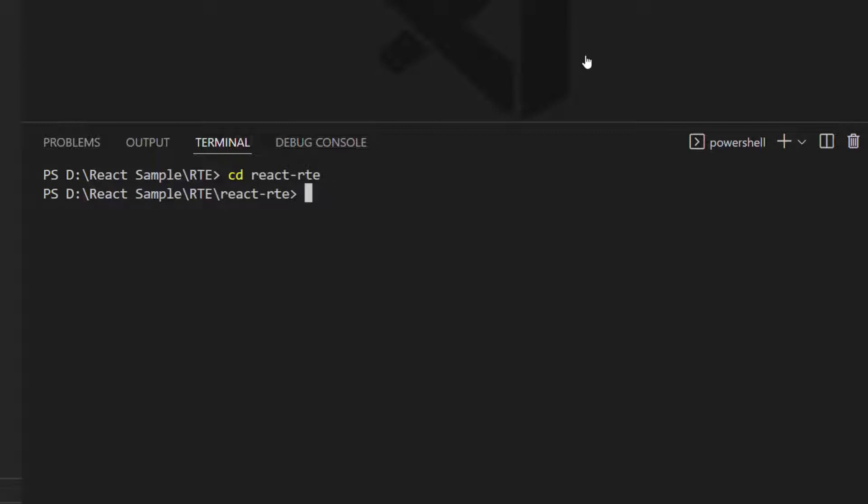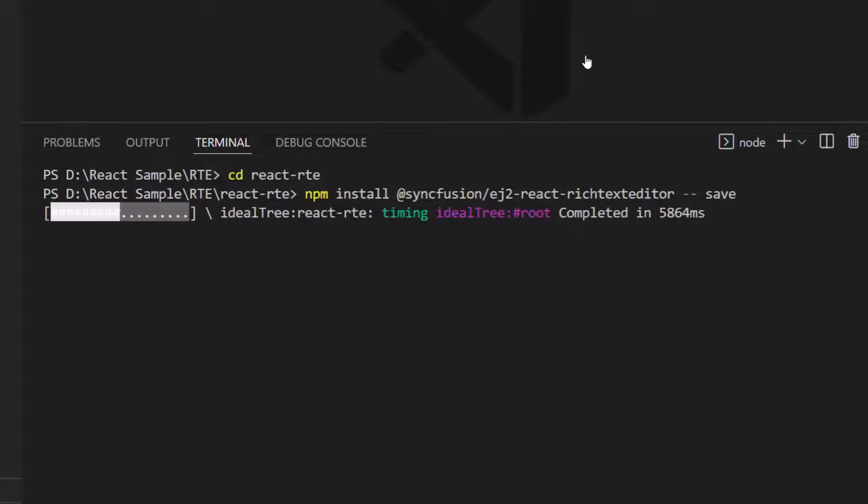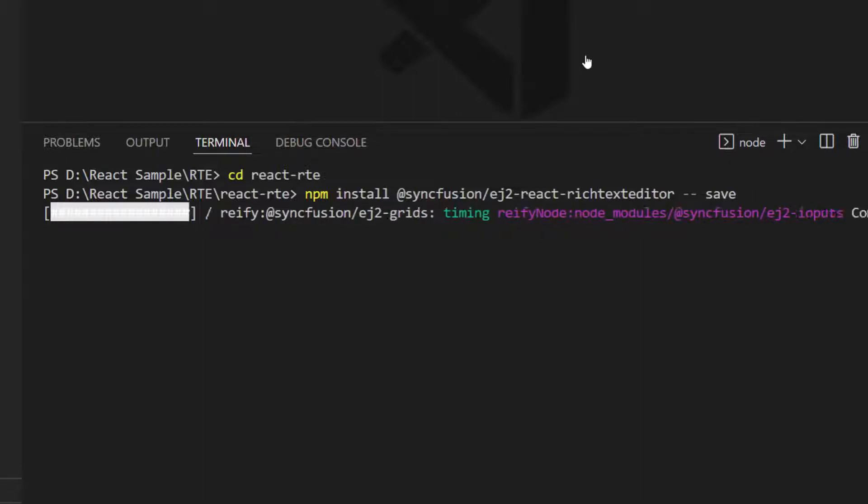I will navigate to the newly created application folder. To start using the Rich Text Editor component within this empty application, I install the Syncfusion React Rich Text Editor package and its subcomponent packages using the command npm install at Syncfusion slash ej2 React Rich Text Editor hyphen hyphen save. Once the installation is complete, my application is ready.